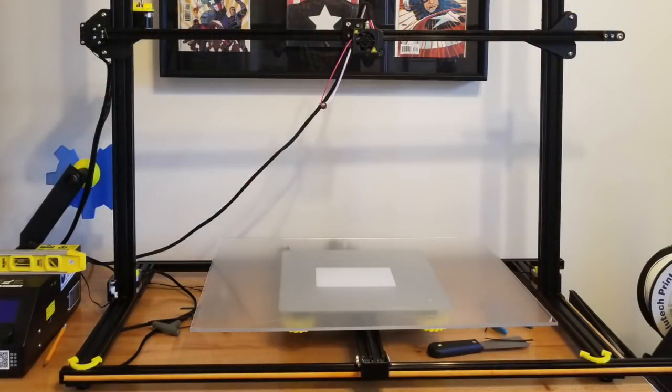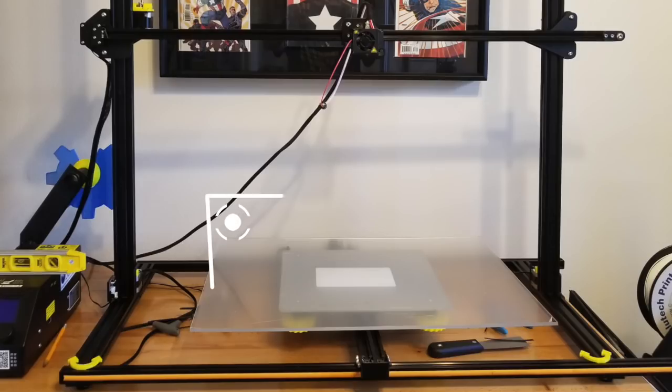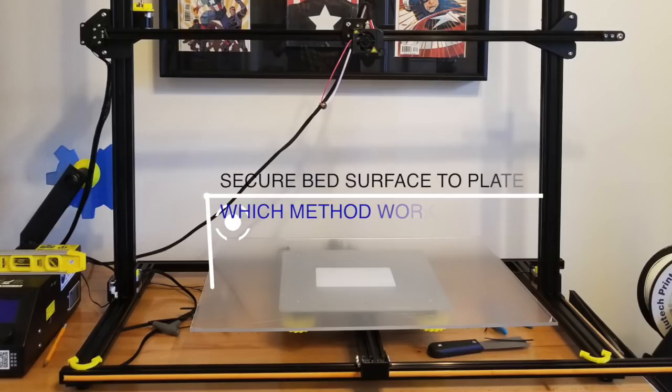The bed plate was a bit tricky. I had to find a suitable way to secure the bed surface to the heated plate.